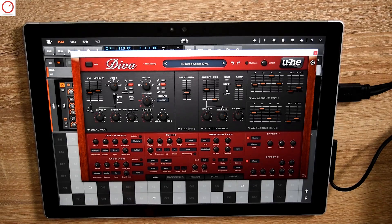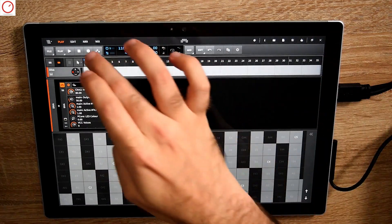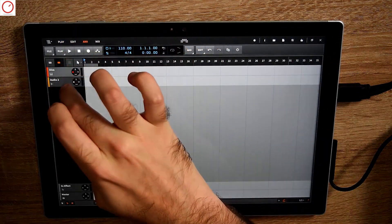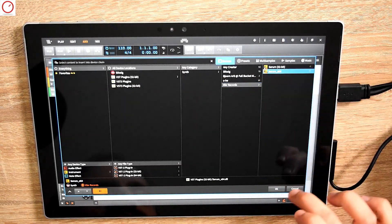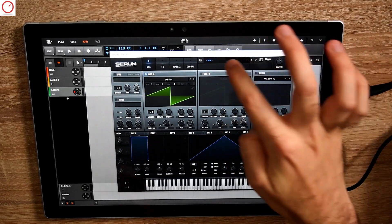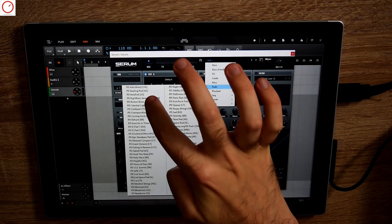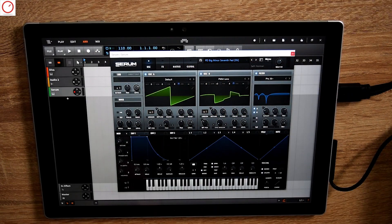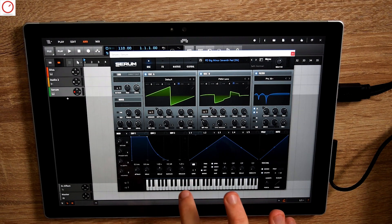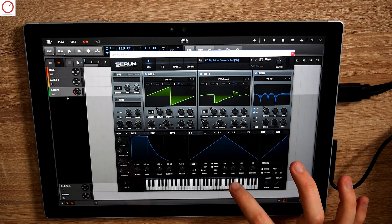I hope that Bitwig and other developers will improve this in the future. I will now take the second synthesizer: Serum. Let's add Serum to the test list. Here is Serum — I'll take a pad preset as well.